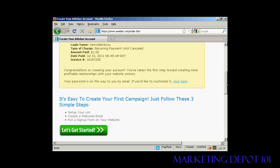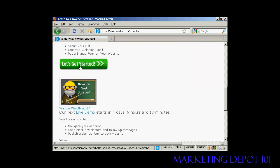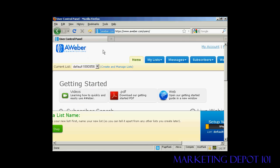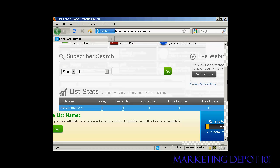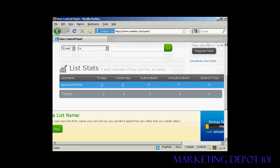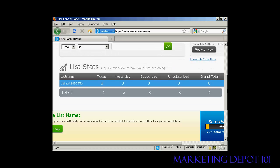After you've completed the information and clicked the button, it will take you through to a confirmation window. It will also send you an email with your password. Once that's done, you can get started with the autoresponder service. Clicking 'Let's get started' takes you to a page with training materials, including videos and PDFs, subscriber search, and list statistics.